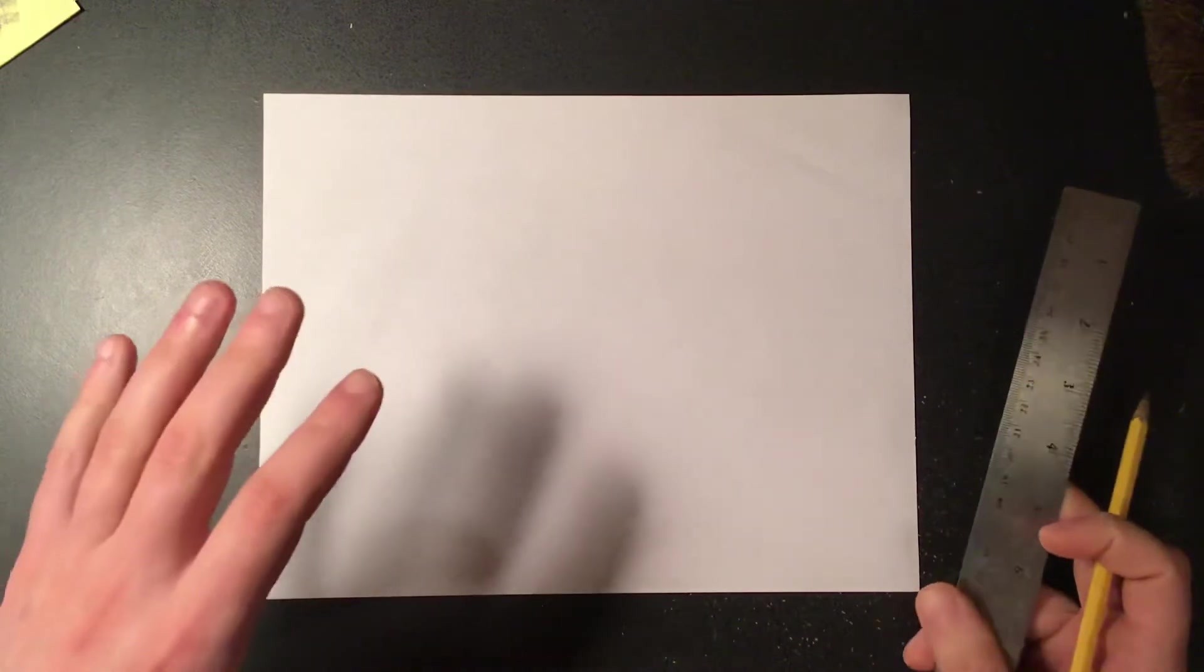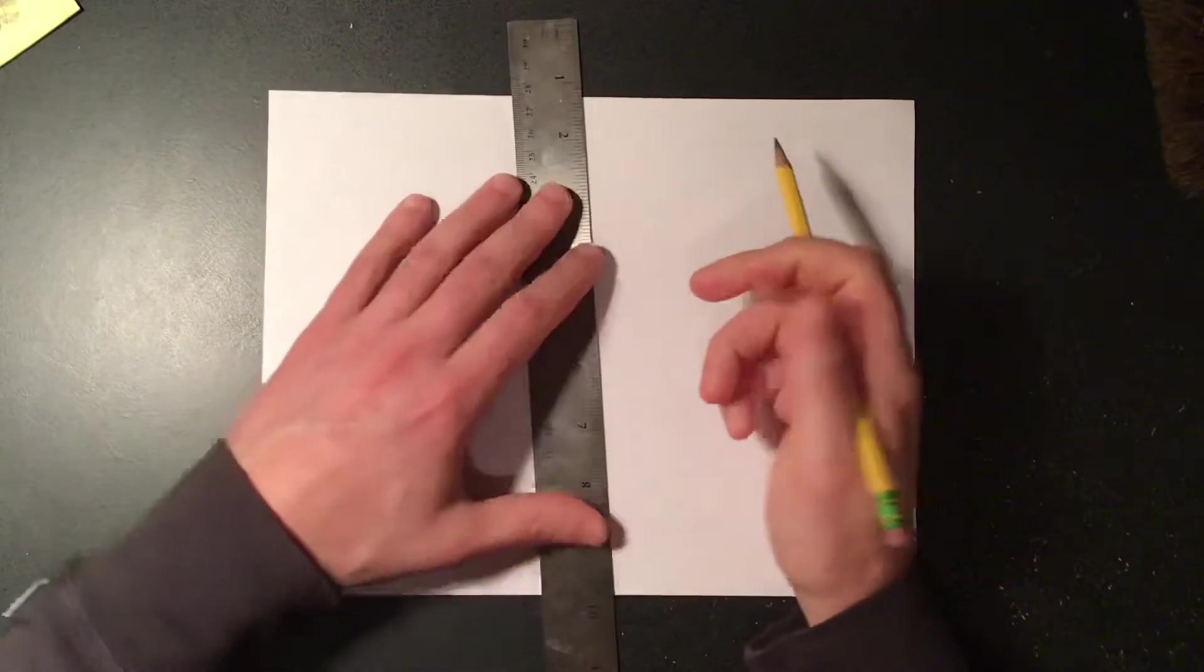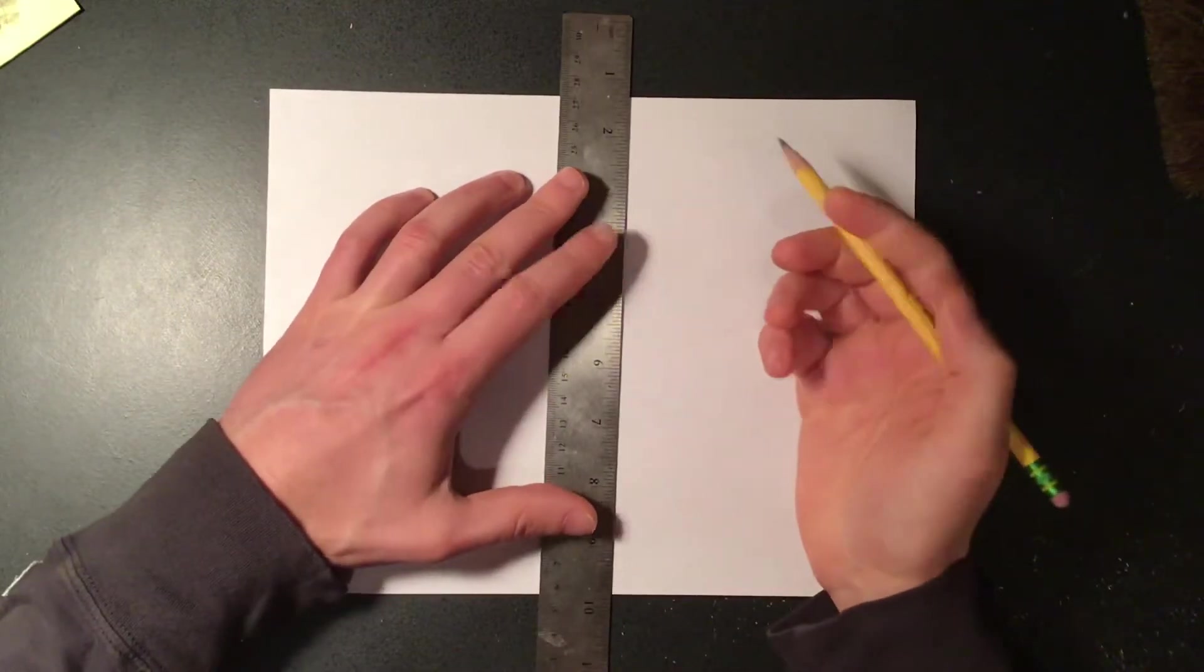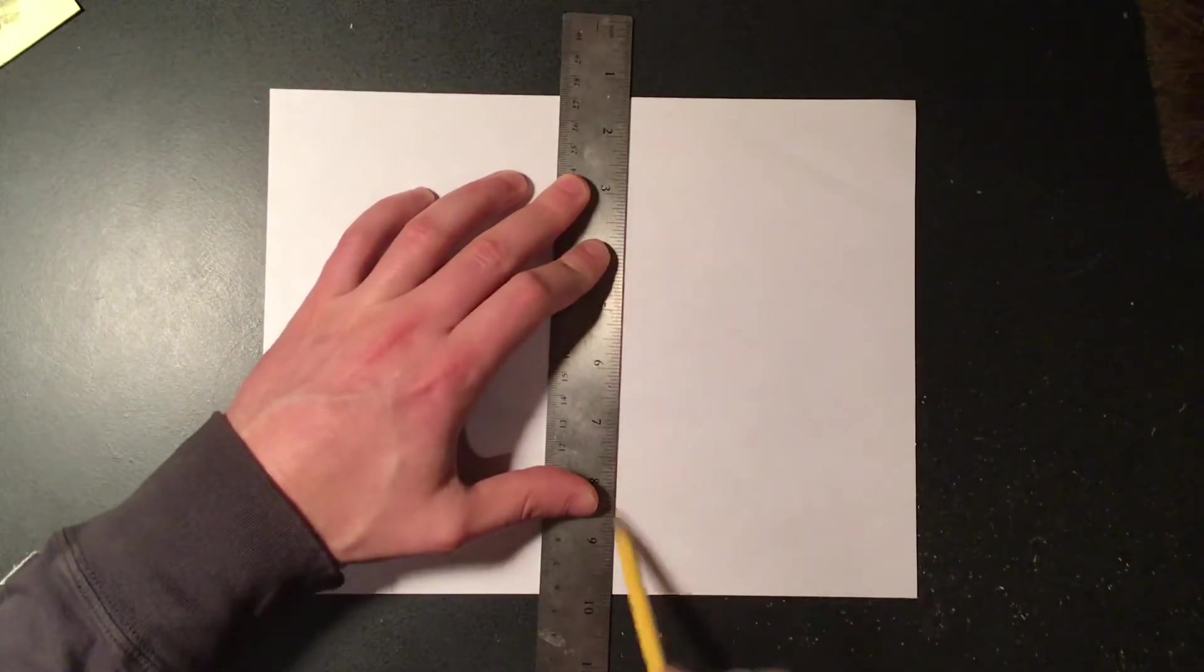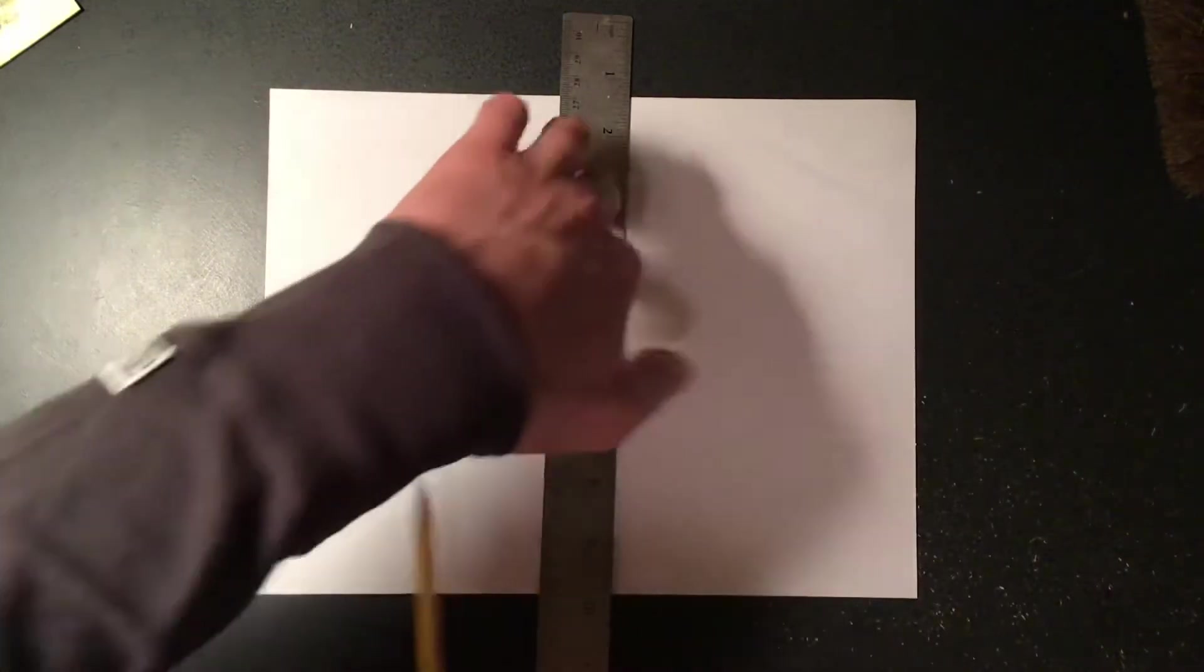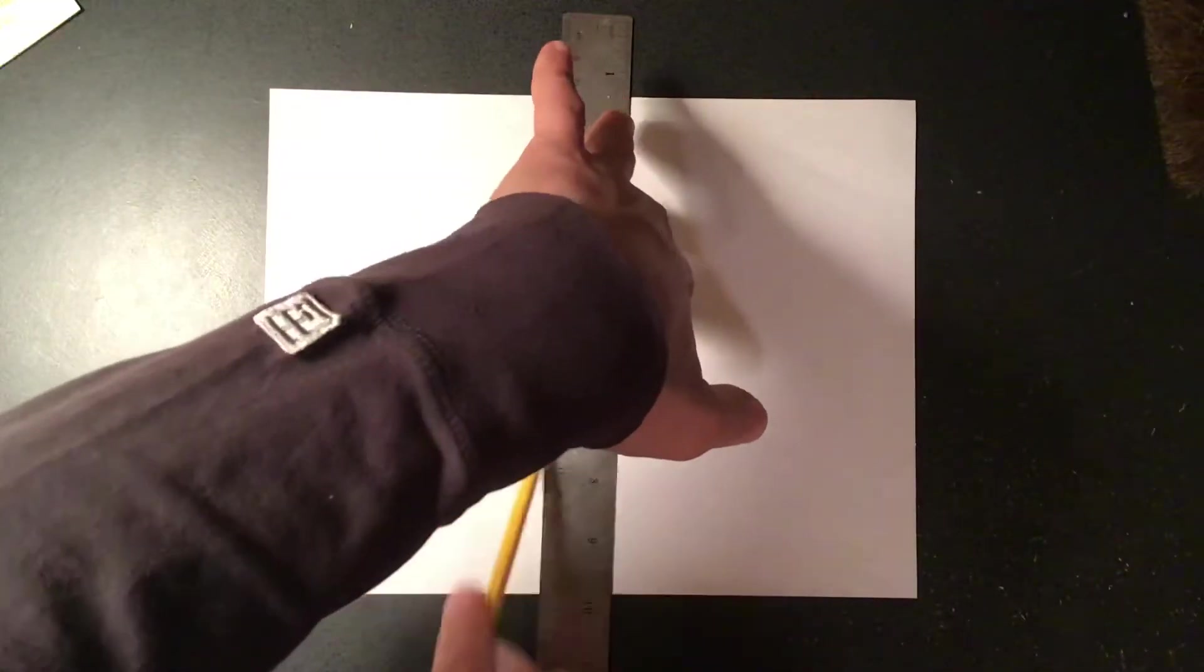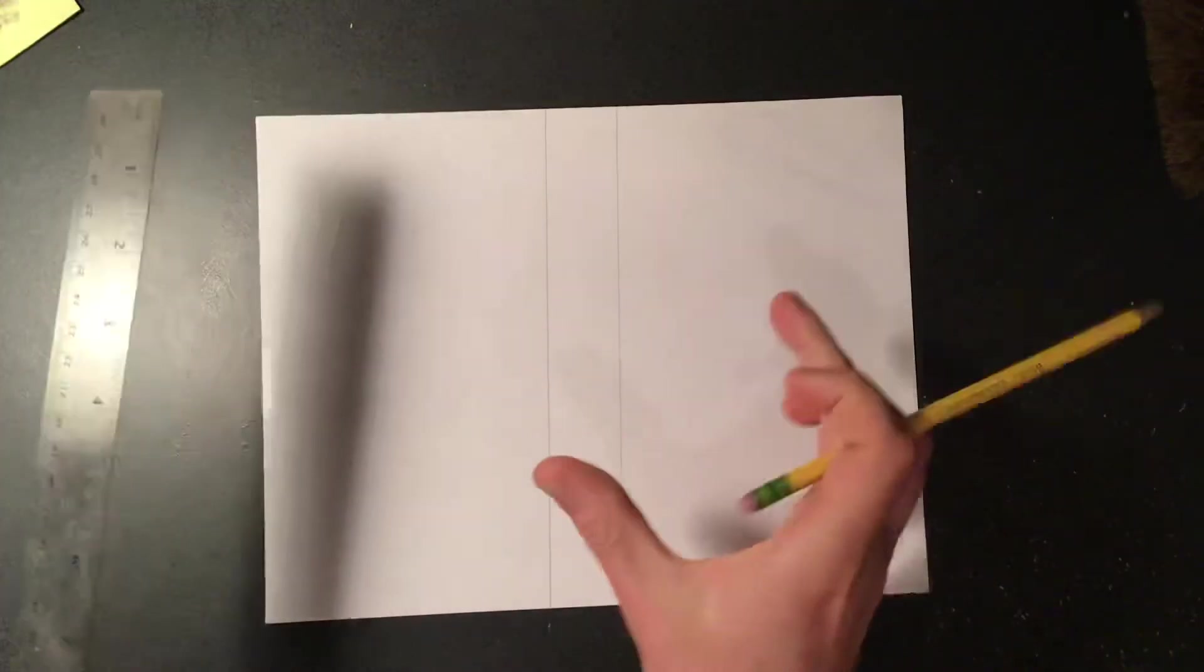I'm just gonna use the width of my ruler as my streets. It's totally up to you how narrow or wide you want to make these, but I'm gonna make mine about this width.